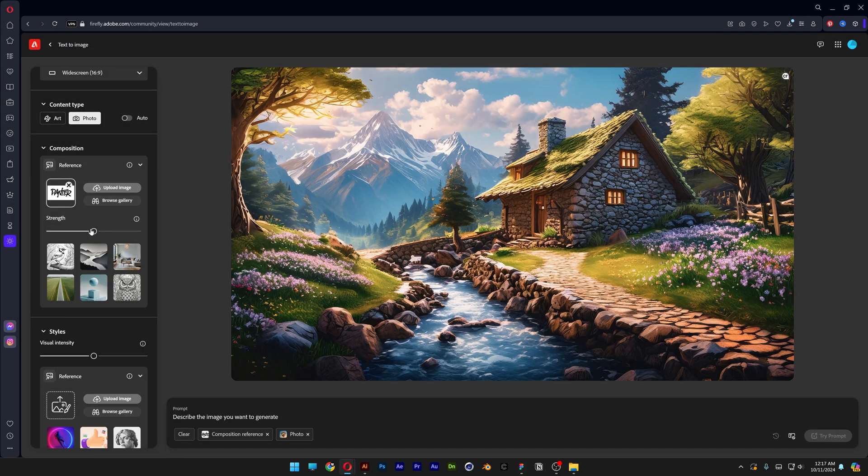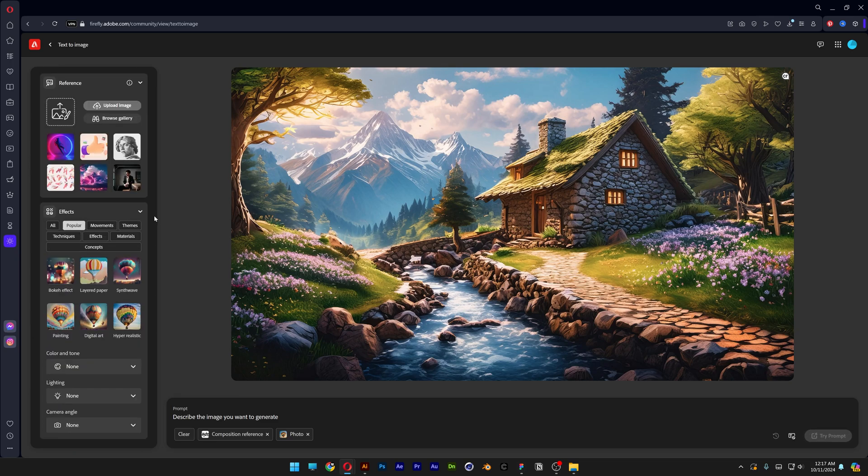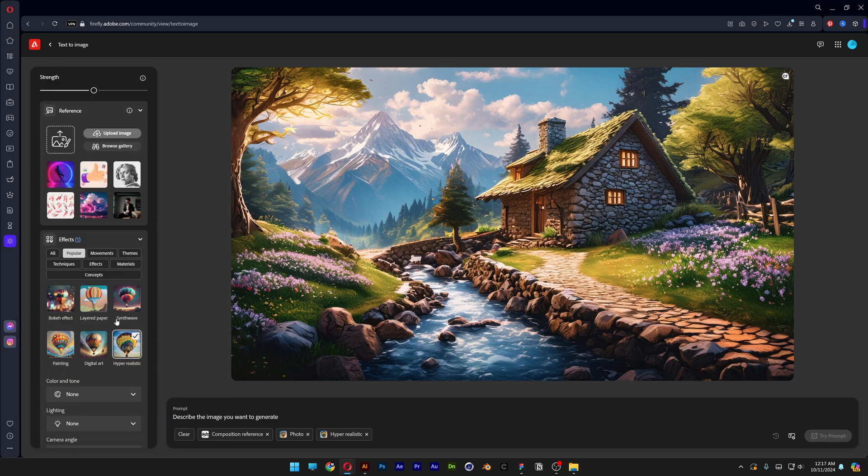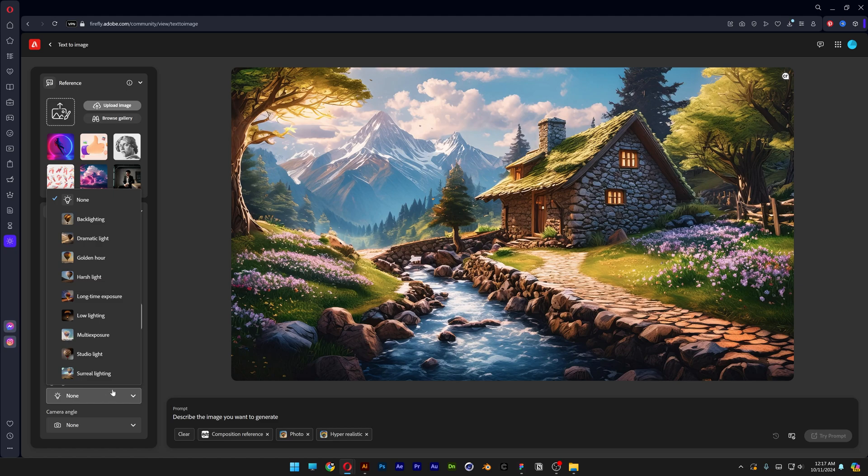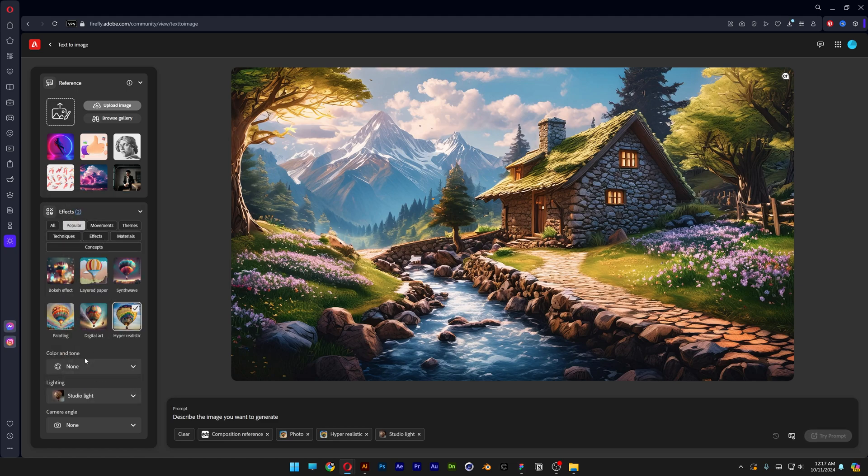Let's go and increase the strength to 100%. Scroll down, I'm going to select hyper-realistic. Scroll down more, I'm going to select lighting, studio light. And for the prompt I'm going to type in melting chrome liquid text floating black background. And let's click on try prompt.